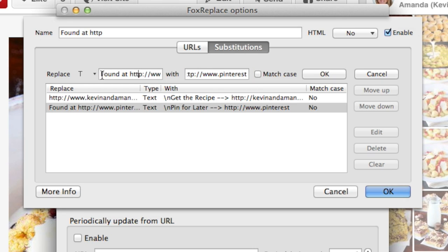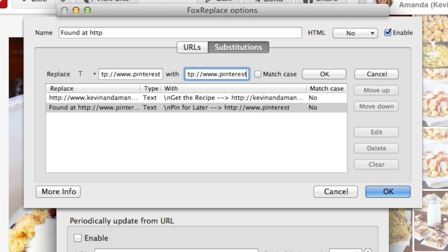So anytime it says 'found at Pinterest,' we're going to change that to say 'pin for later.' And here's where you can change it to say anything you want or change the little arrow. Just be sure you include the link to Pinterest. The backslash n just adds a new line, so if you want a blank line in between 'get the recipe' and 'pin for later,' you can just add a backslash n. If you don't want a line in between them, you can just delete that.